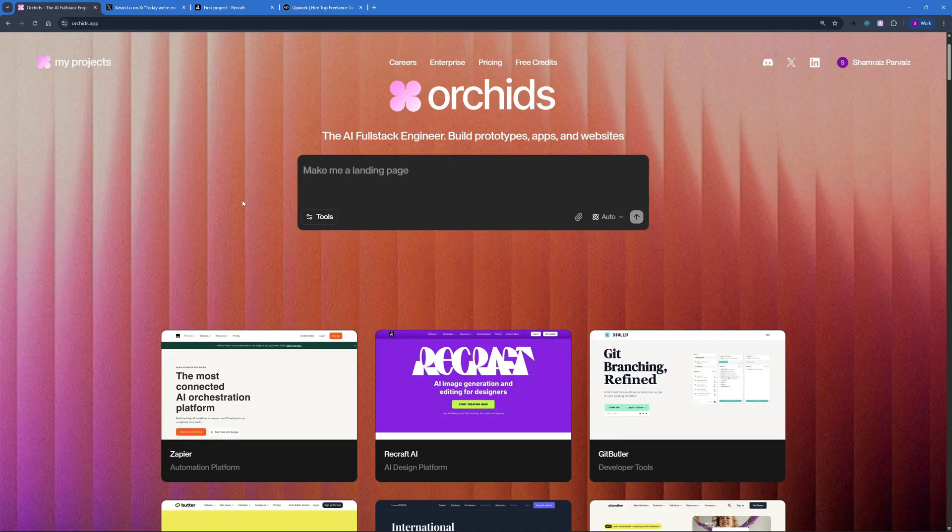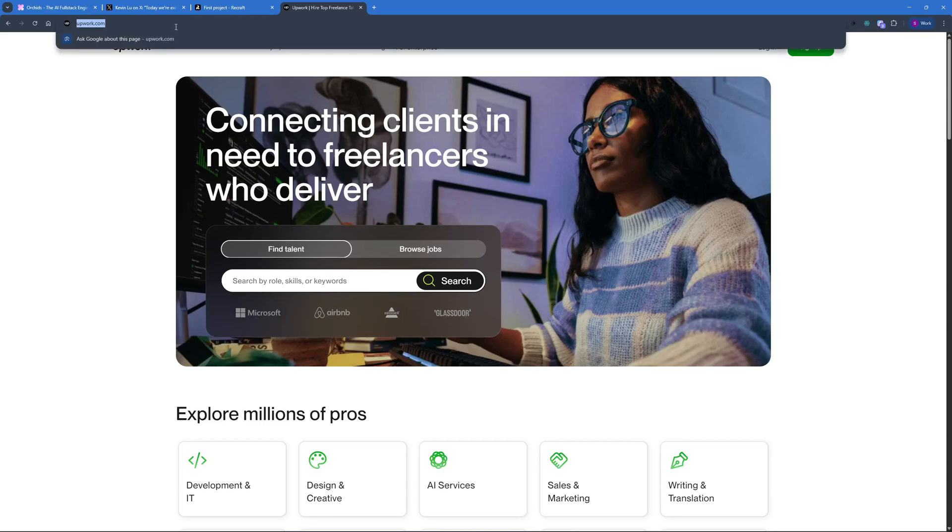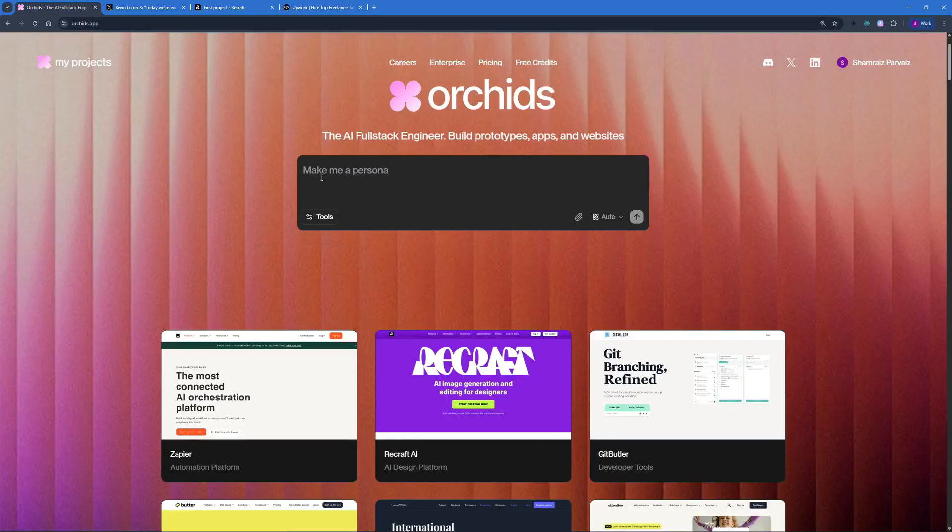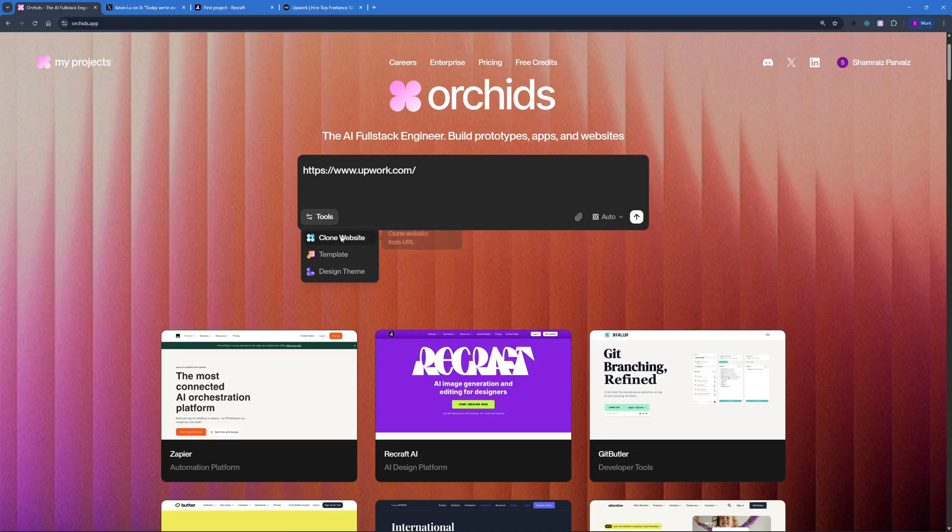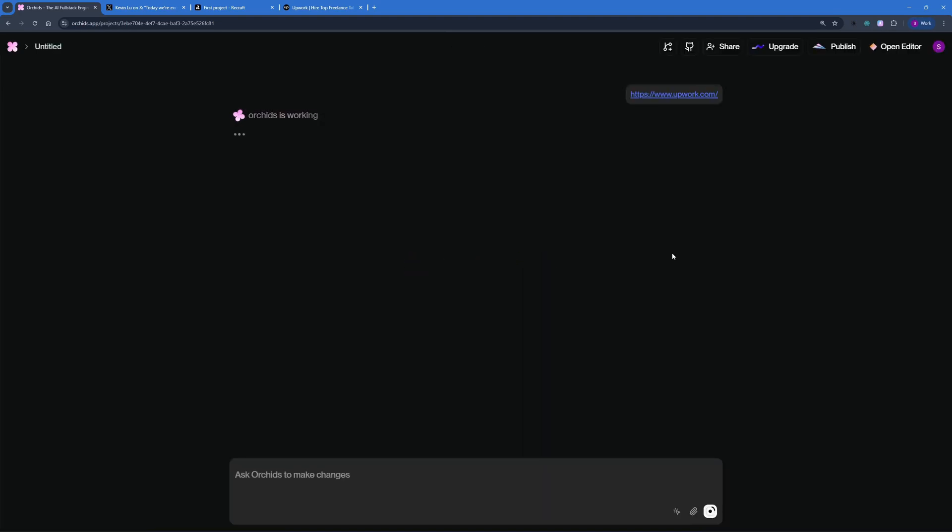But what I'm going to be doing is I'm going to clone Upwork.com. Let's go ahead to Upwork.com, and I'm just going to go ahead and copy the URL right here. Go back right here, and I'm just going to go ahead and say clone website. Let's go and hit send, and I'm hoping that Orchids is going to do its magic, and I'm going to have an Upwork clone.